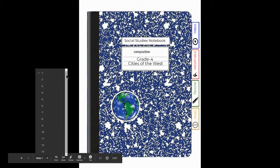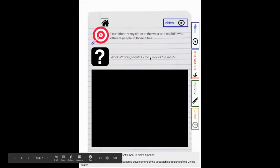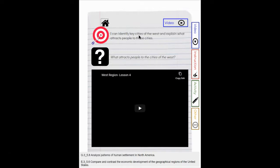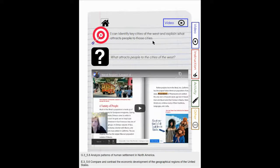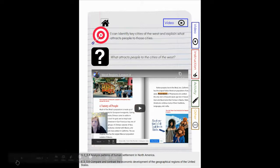Your goal this week is that you can identify key cities of the West and explain what attracts people to those cities. Our big driving question is: what attracts people to the cities of the West? This is an interesting video shared by a different teacher talking about the West region and the cities and why people would live there.